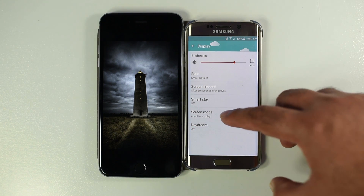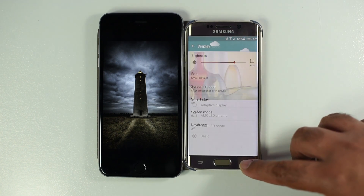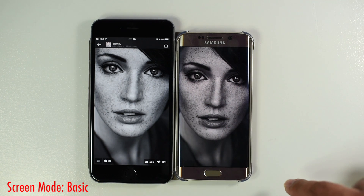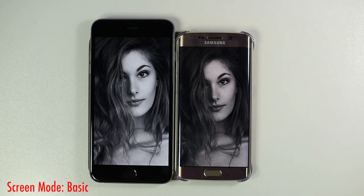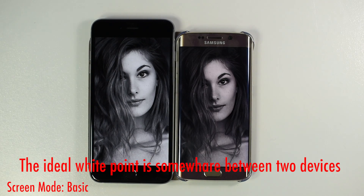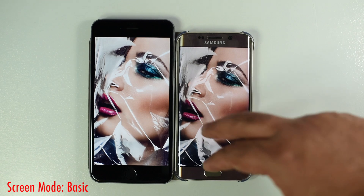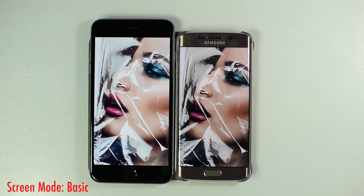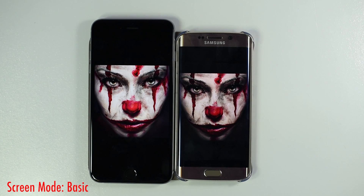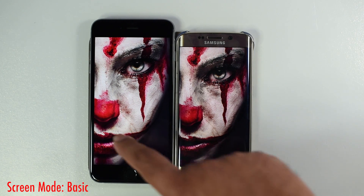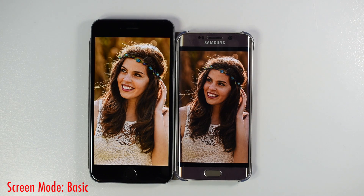Let's put the display in Basic mode. DisplayMate's readings in Basic mode show the white point is close to 6500 Kelvin, which is pretty ideal. But my trained eye tells me the white point is a little bit warmer than it should be. I also checked Erica Griffin's video — she says her S6 Edge is also a little warmer, with her phone measuring 6200 instead of 6500. Mine is not that warm but it's slightly warmer than ideal, making colors and skin tones a little bit off. This means there is some variation in display calibration.